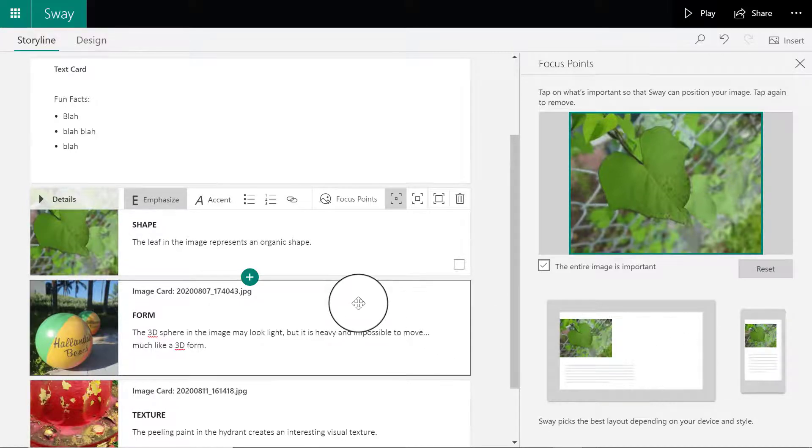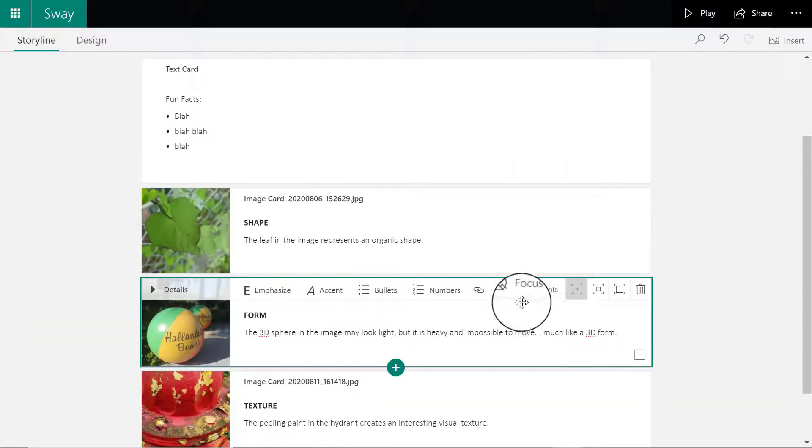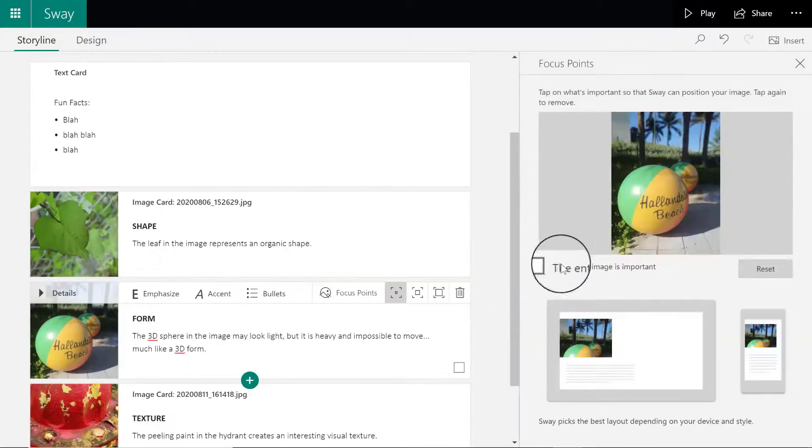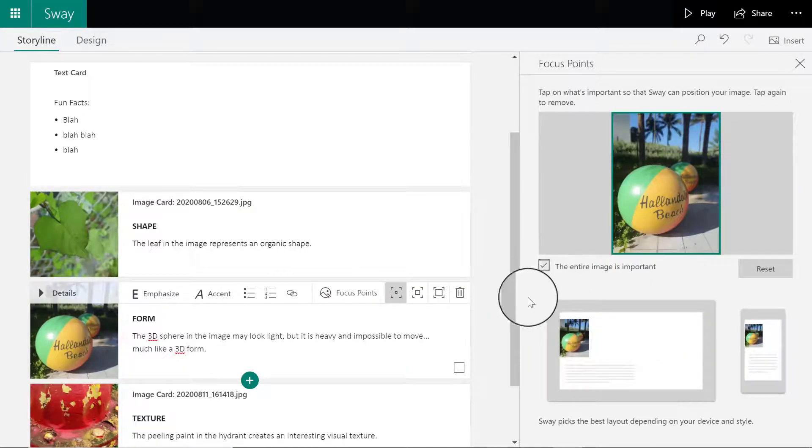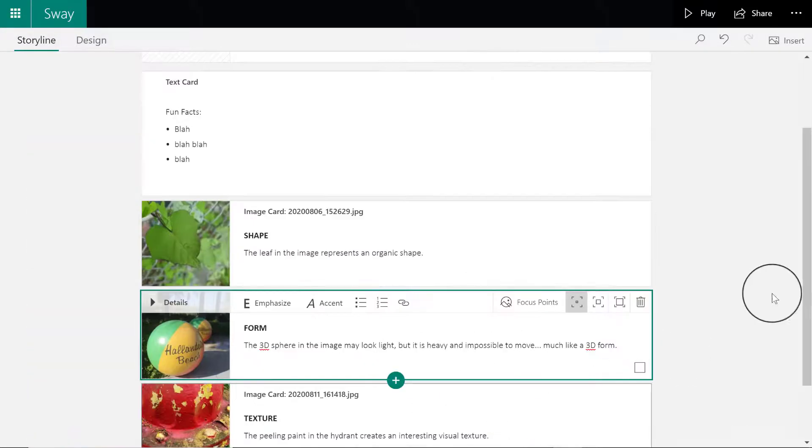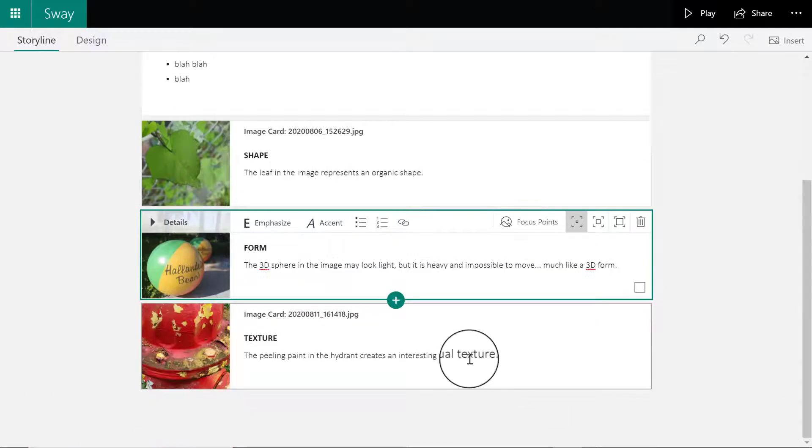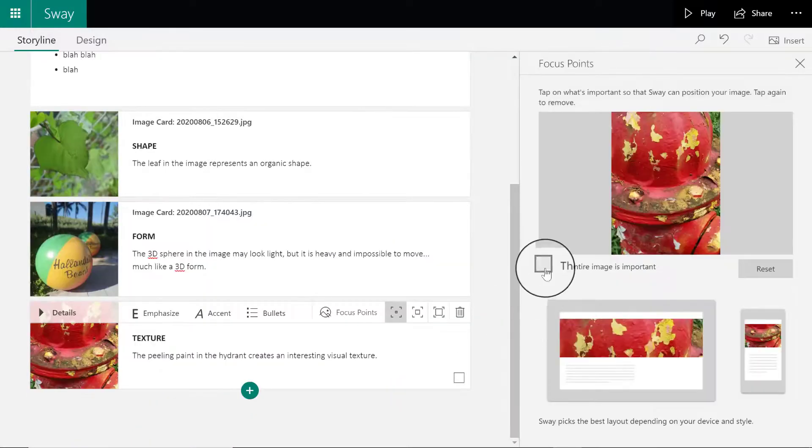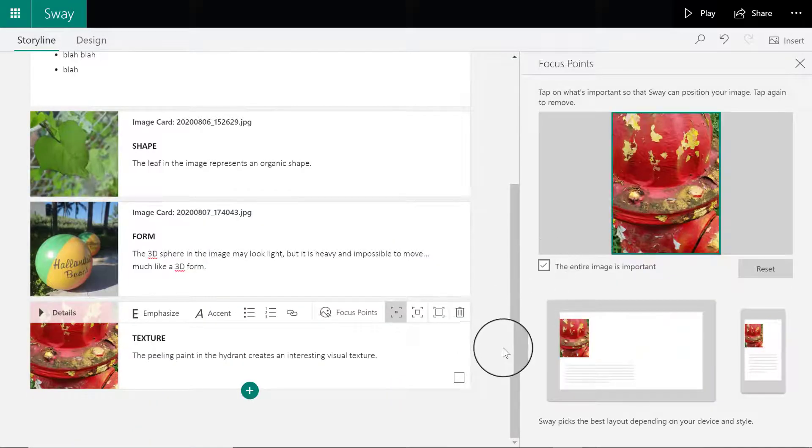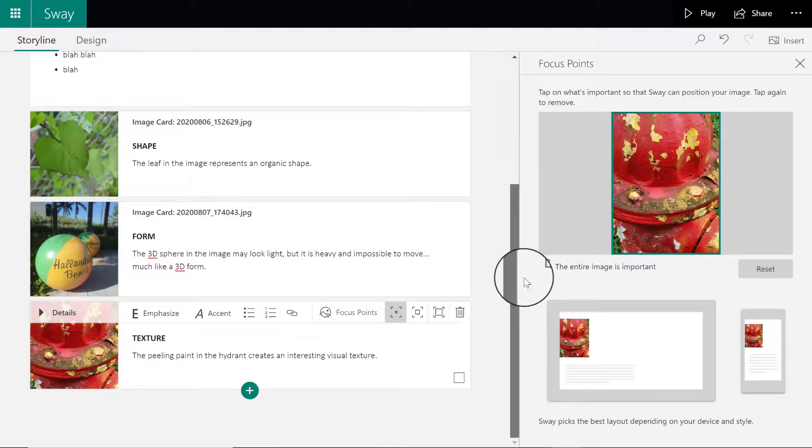Likewise, for every single image I'm going to click where it says focus points, check off entire image is important, and make sure that my image is not cut off regardless of the device I am using to view my presentation.